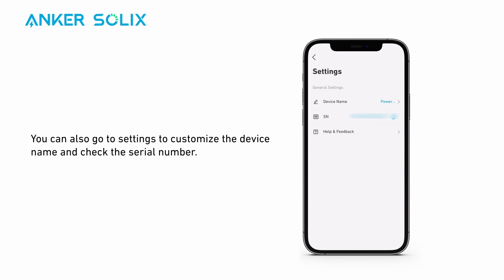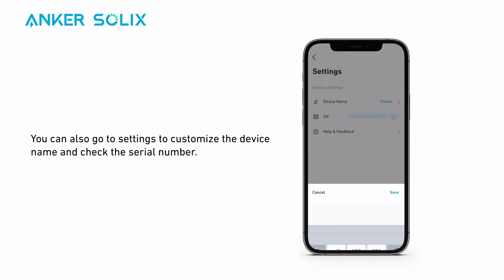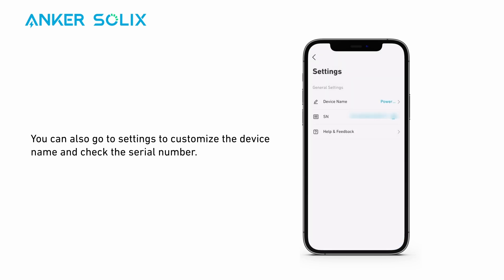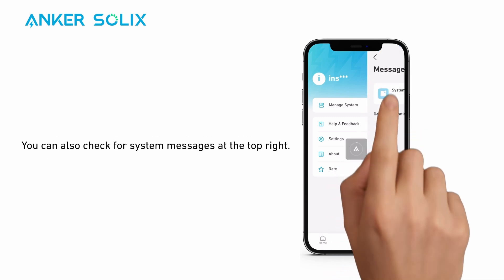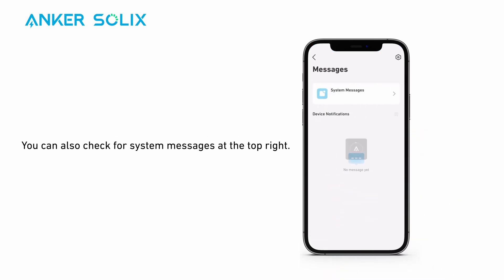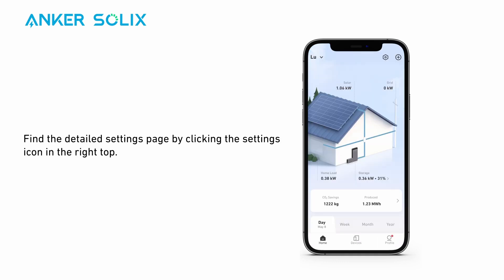You can also go to settings to customize the device name and check the serial number. On the profile page, you can change your account settings as well as app settings. You can also check for system messages at the top right, and find the detailed settings page by clicking the settings icon in the top right.